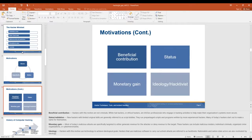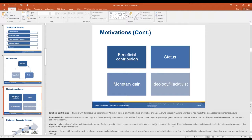What are some of the motivations? Beneficial contribution — hackers with this motive are not criminals. White hat hackers or ethical hackers are InfoSec professionals who engage in hacking activities to help make their organization's systems more secure. Status — look what I can do, one-upmanship with your friends. Monetary gain — ransomware and such; most of today's malicious attacks are specifically targeted to generate revenue for the attacker or deny revenue to the target, like a denial of service attack. And ideological/hacktivist: it's for your goals and beliefs — like Greenpeace taking down a website.